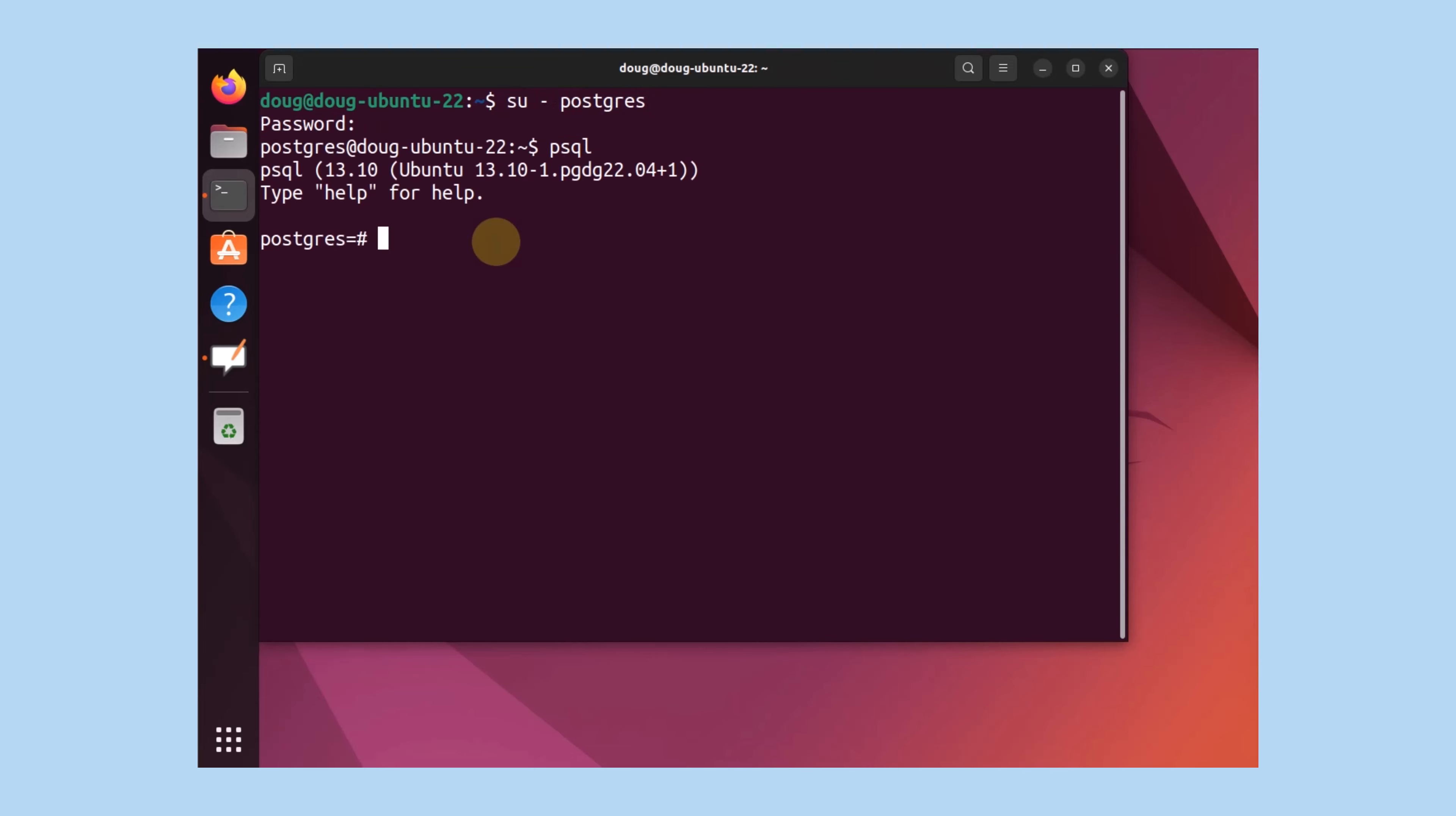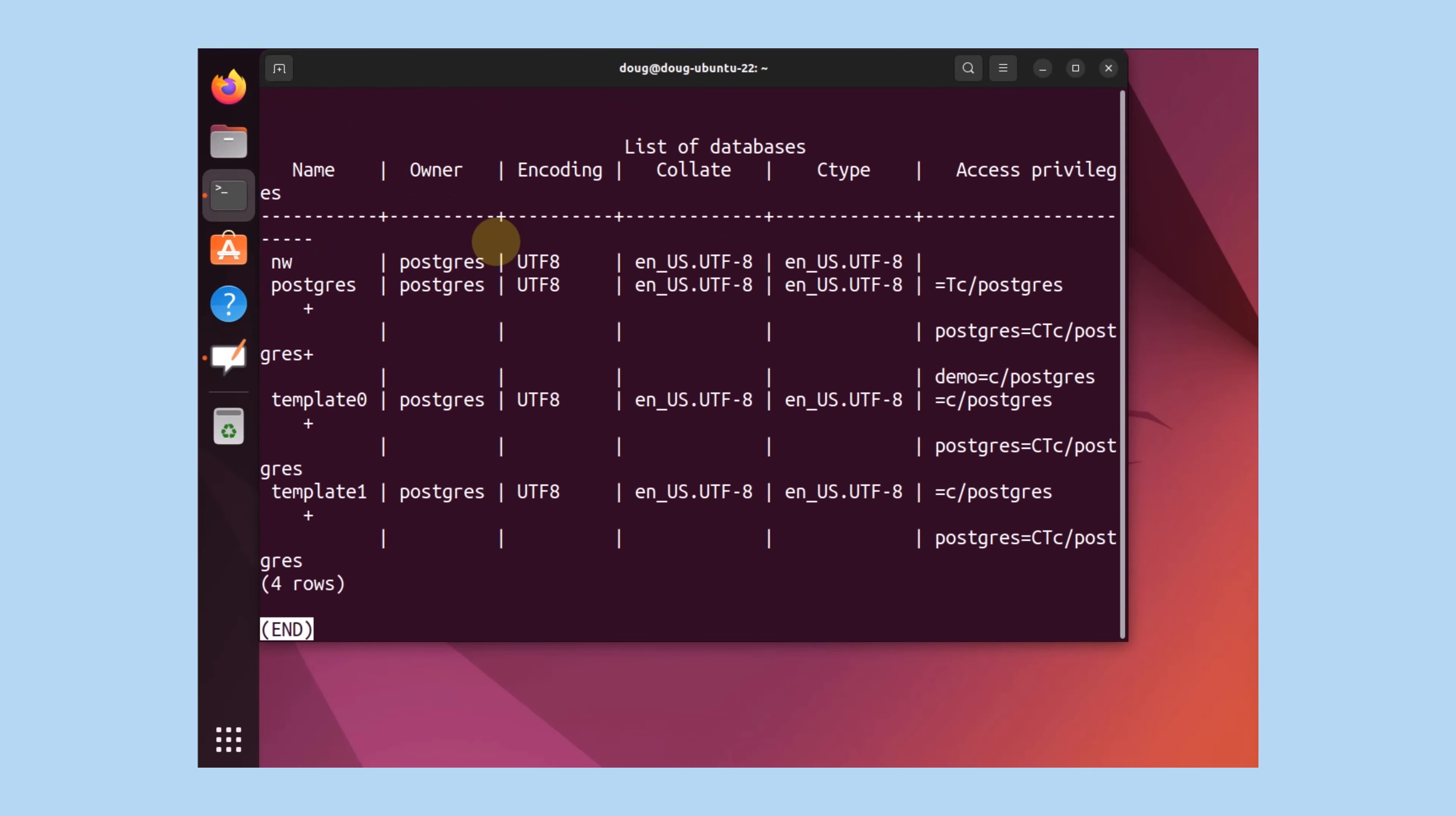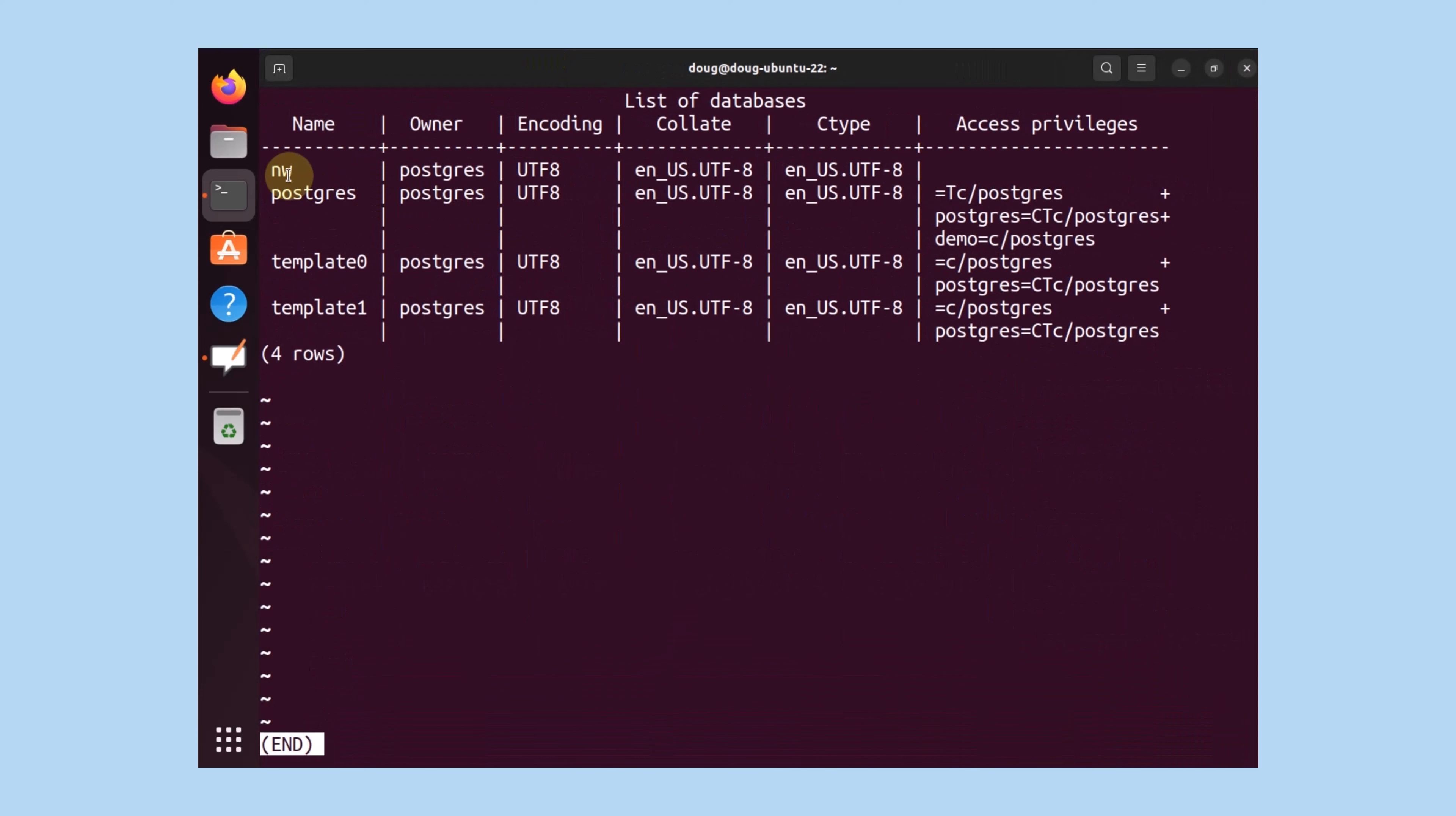And now let's create a database. Create database nw and assign it into table space nw. Success! Let's list the databases. We have a new database listed nw that's available.